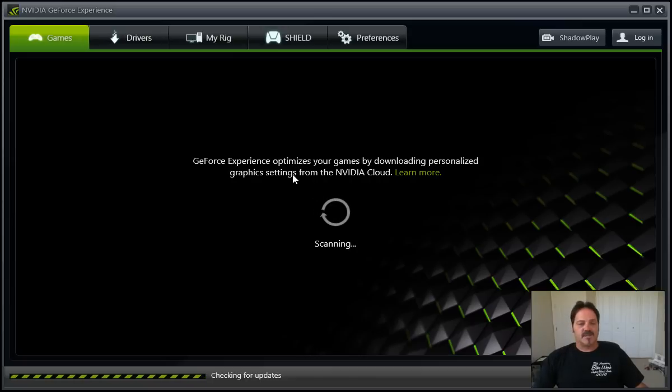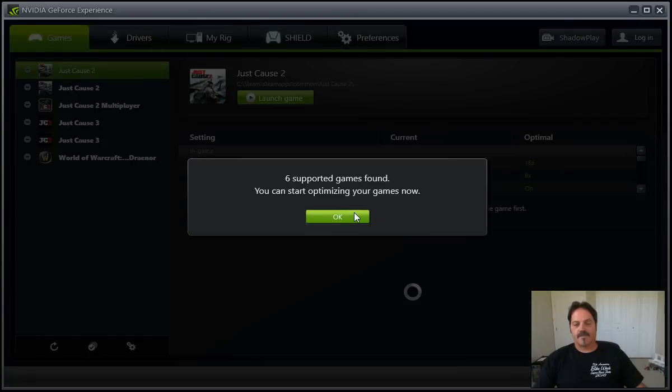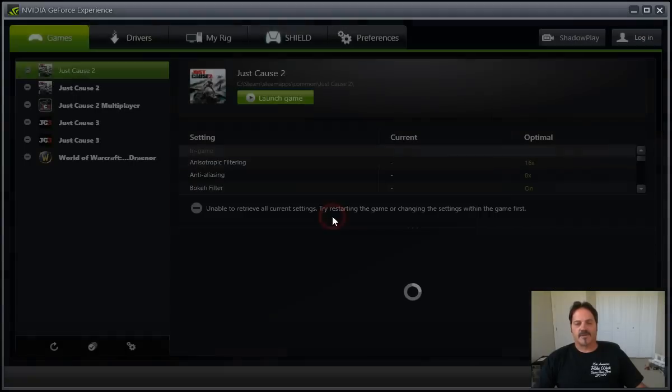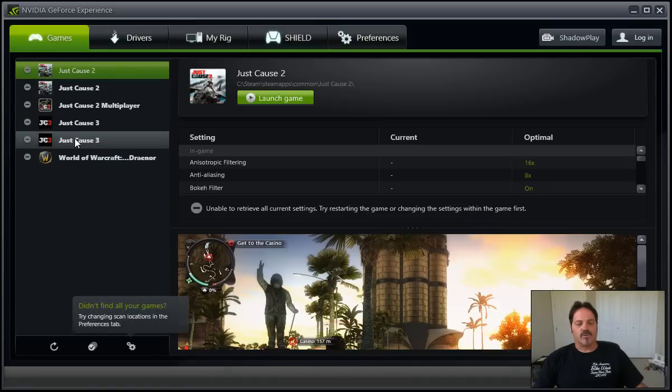Six games found. I think I had six games on there. So it's going into my World of Warcraft, my Just Cause, and you can automatically just launch right from here.